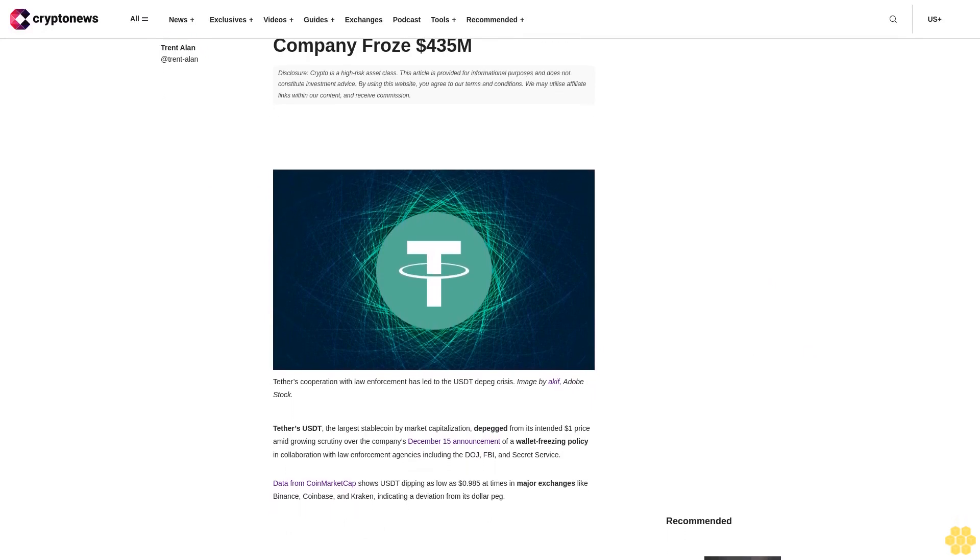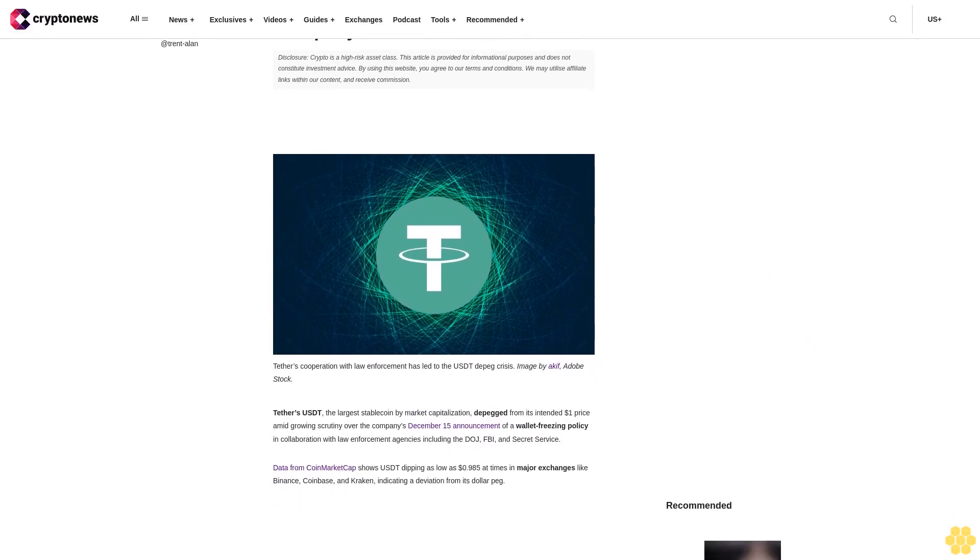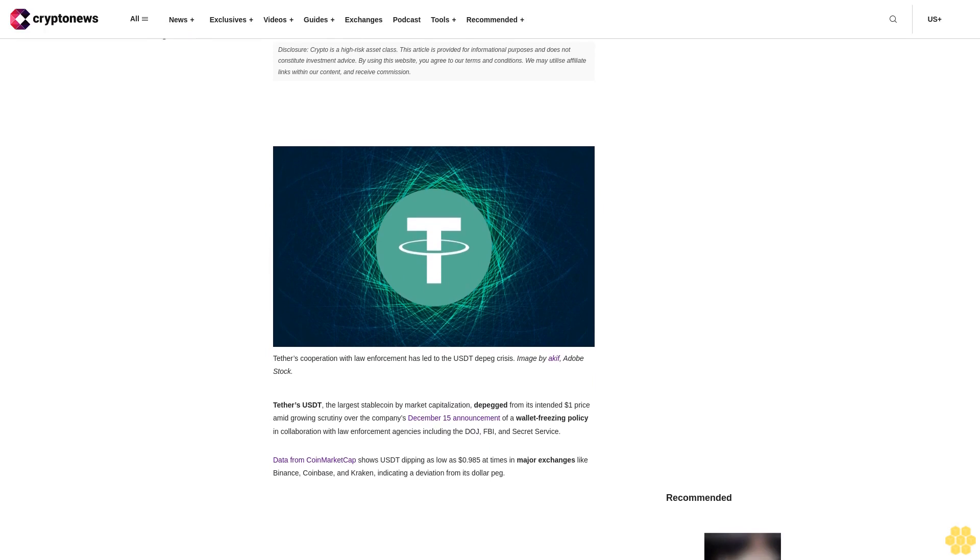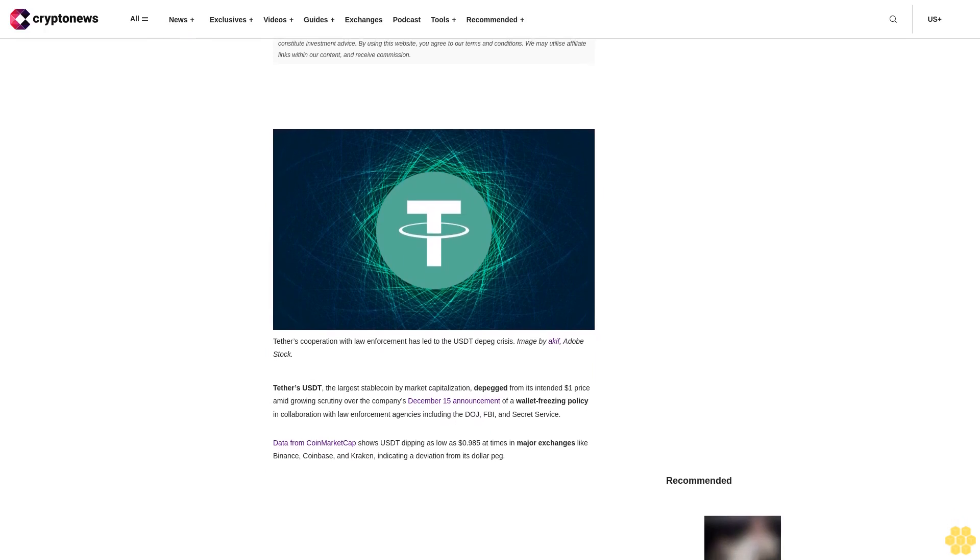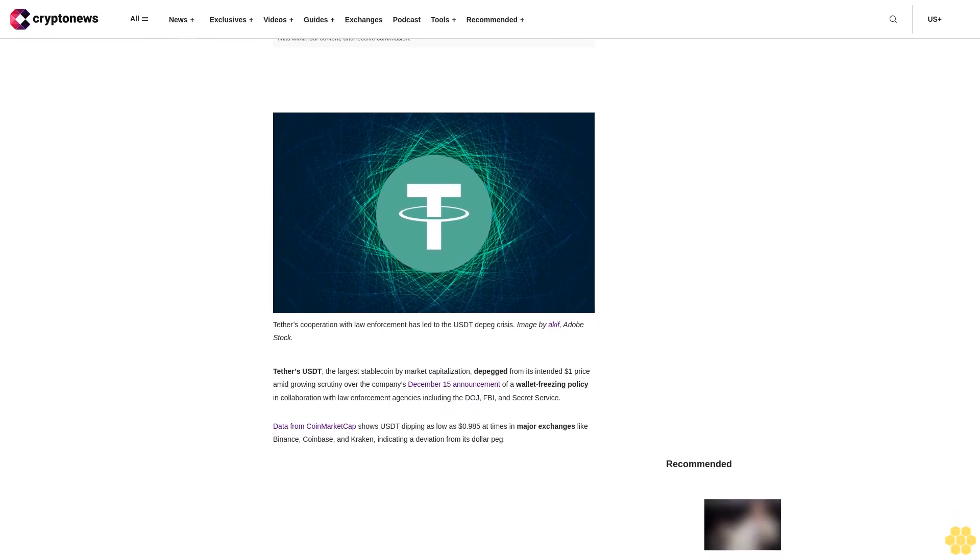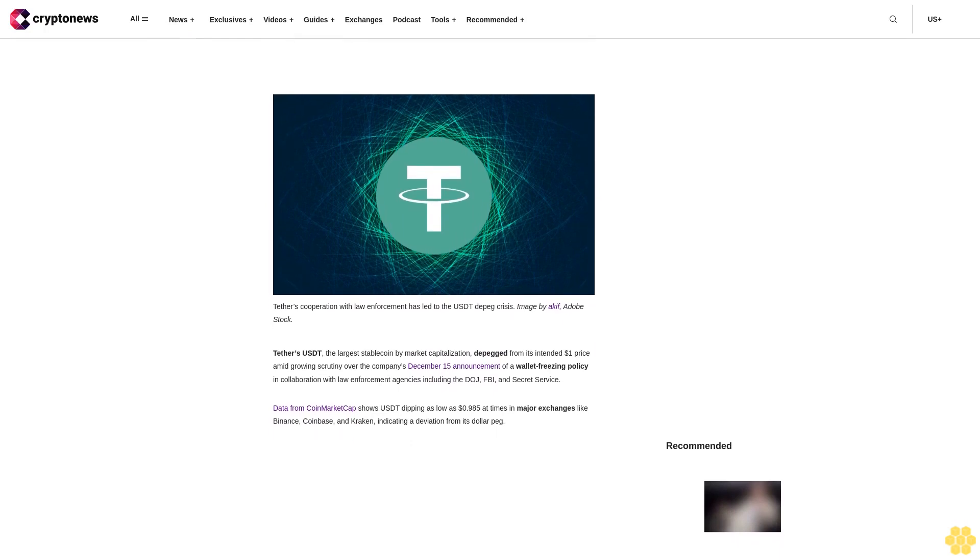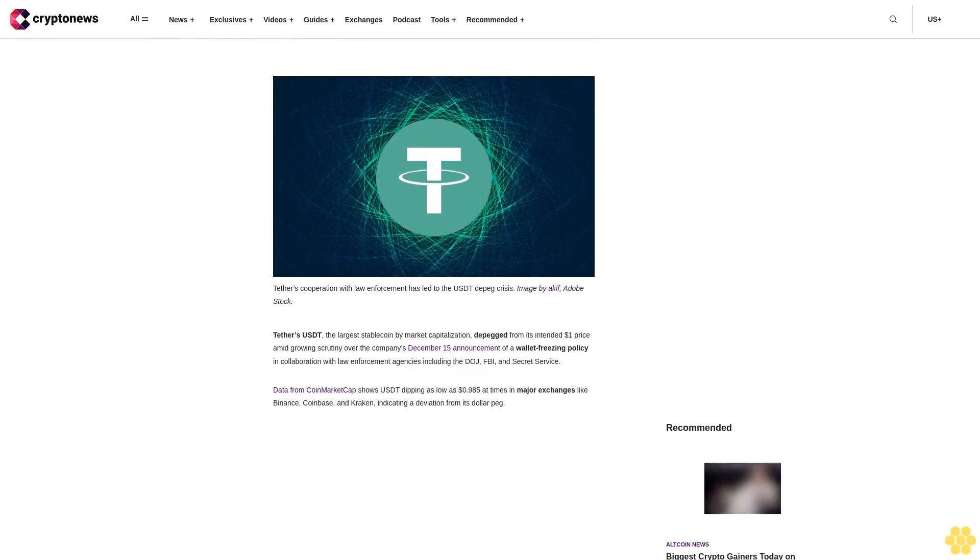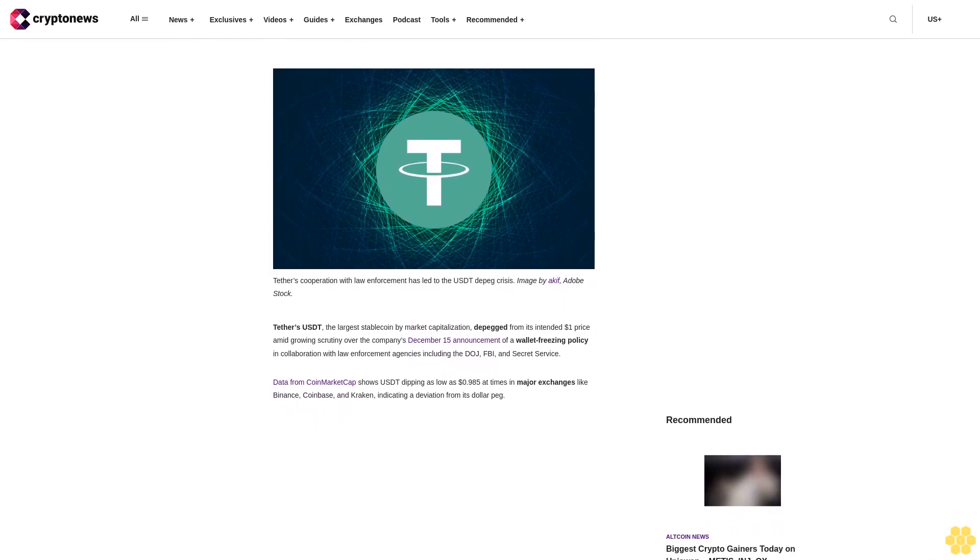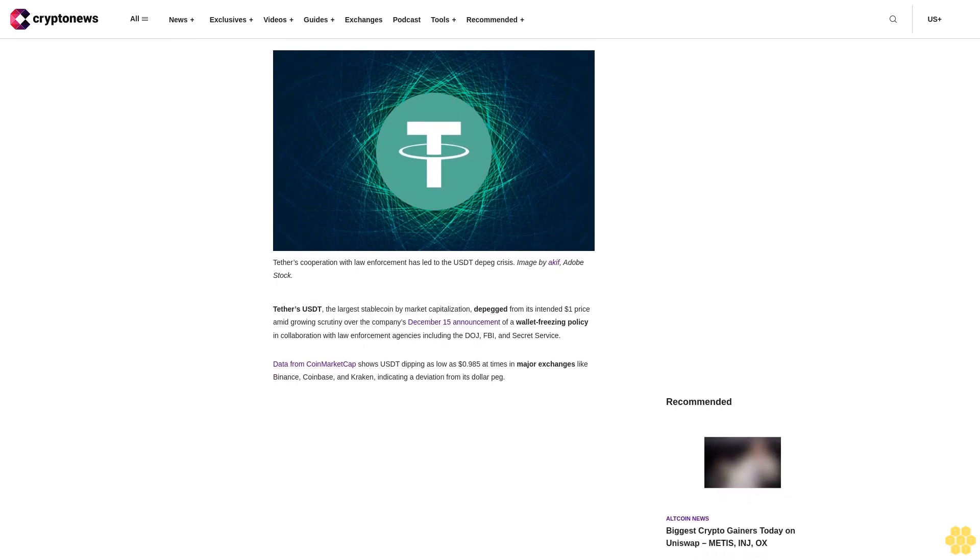Disclosure: crypto is a high-risk asset class. This article is provided for informational purposes and does not constitute investment advice. By using this website, you agree to our terms and conditions. We may utilize affiliate links within our content and receive commission.